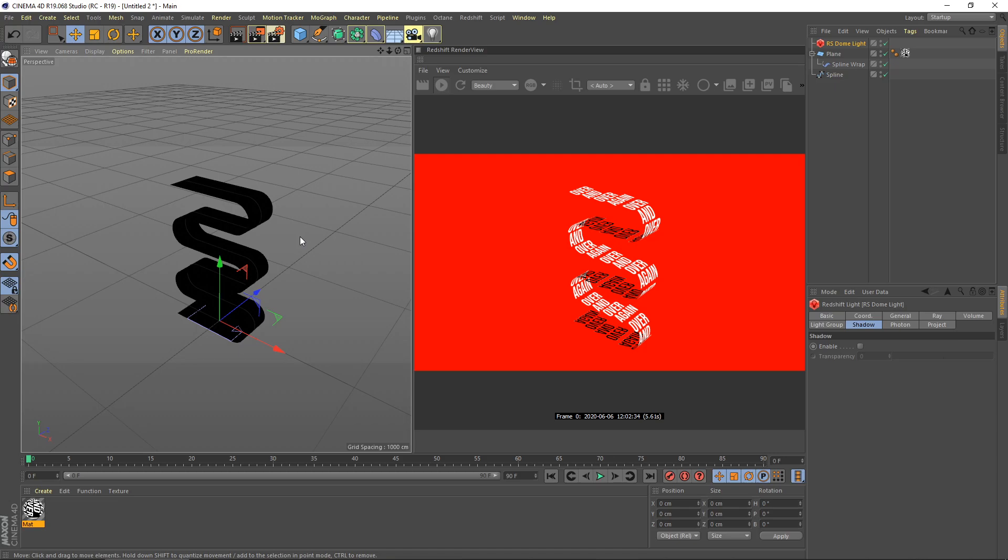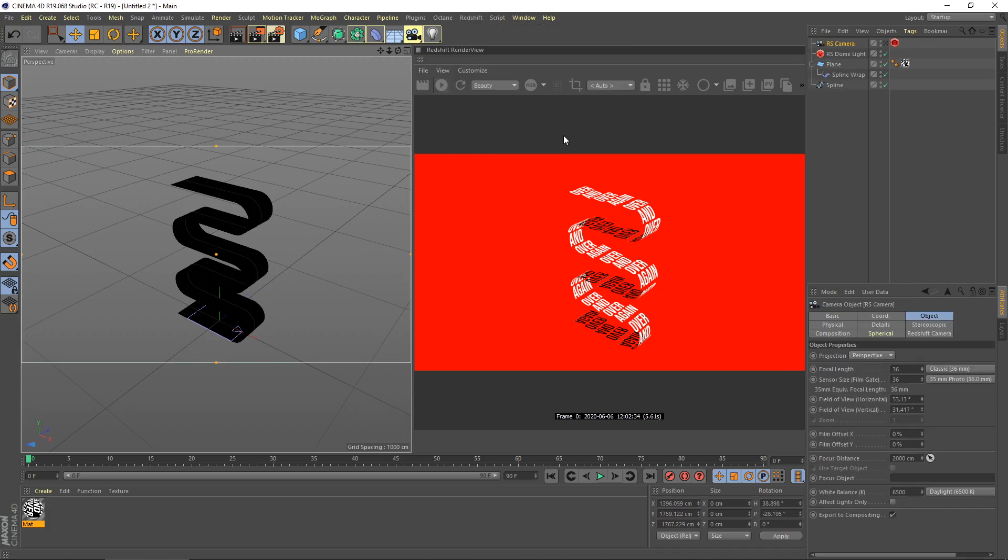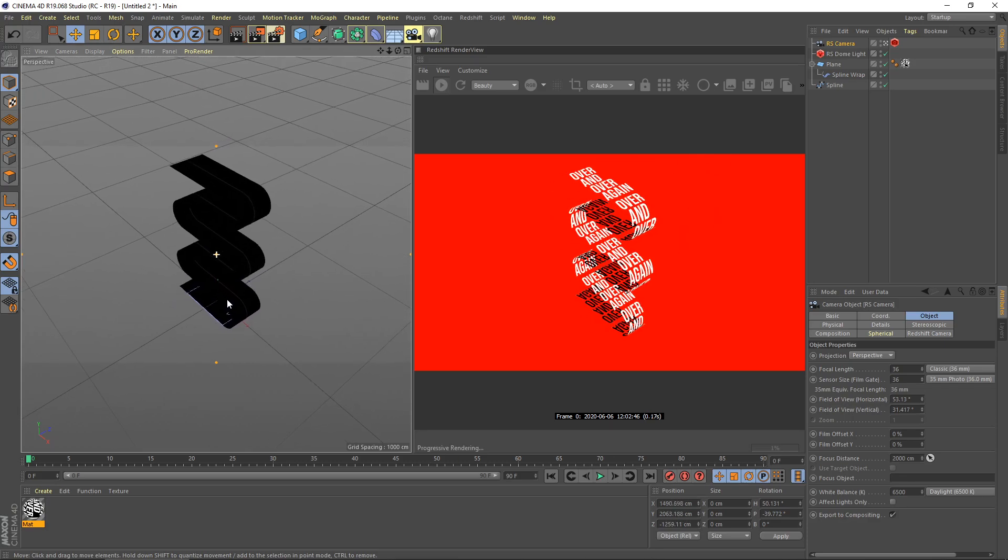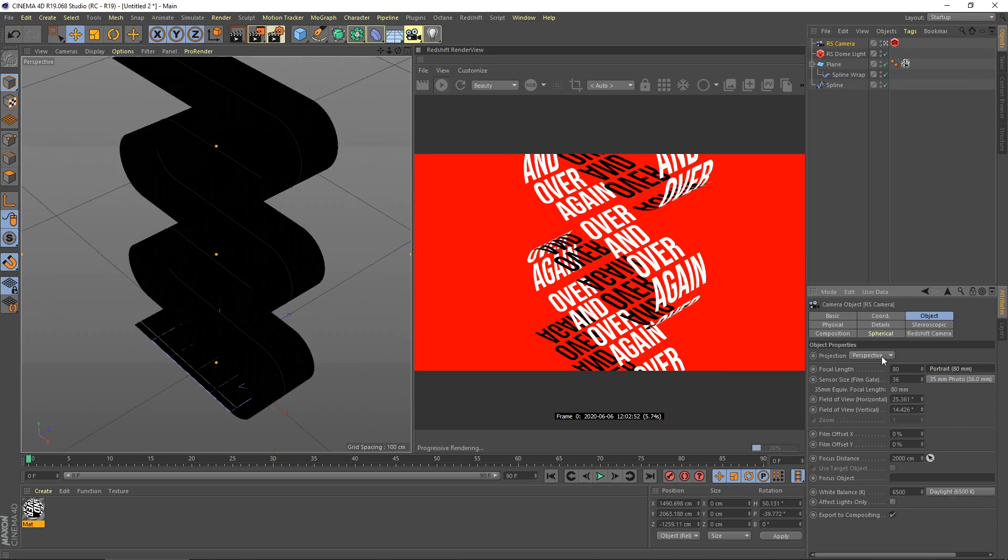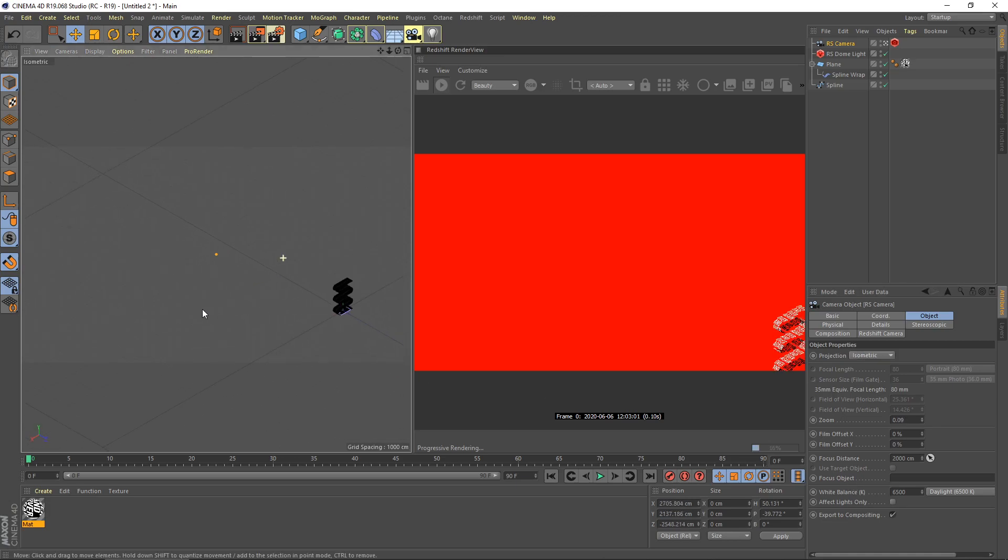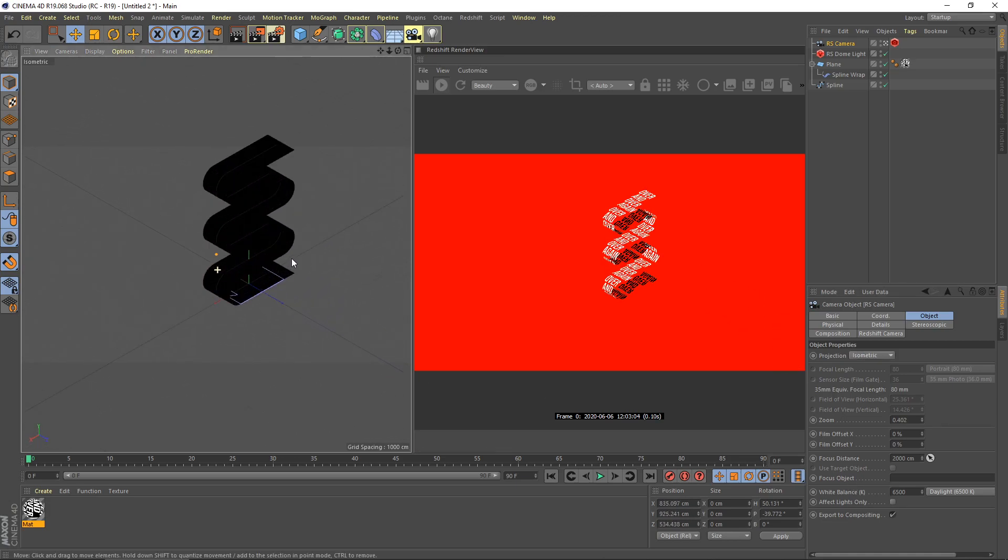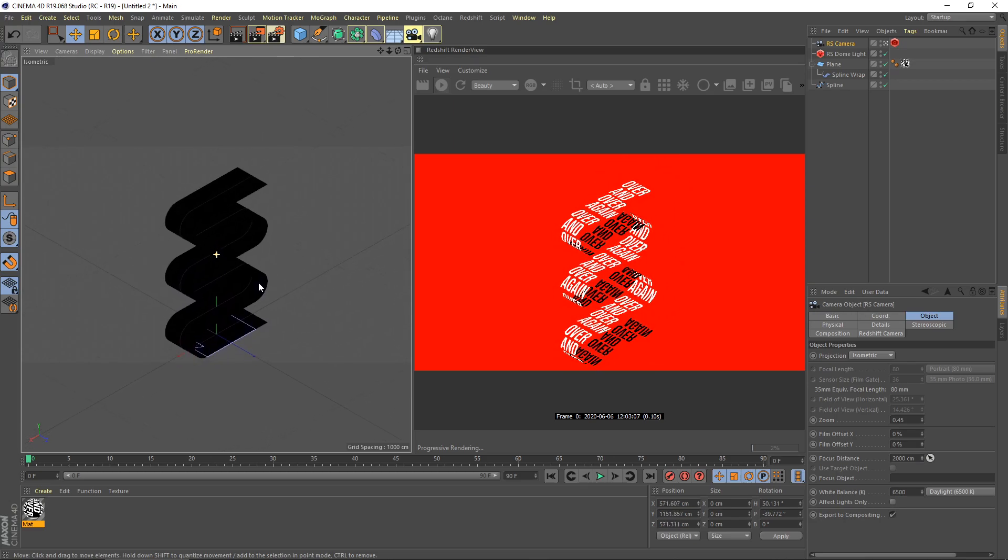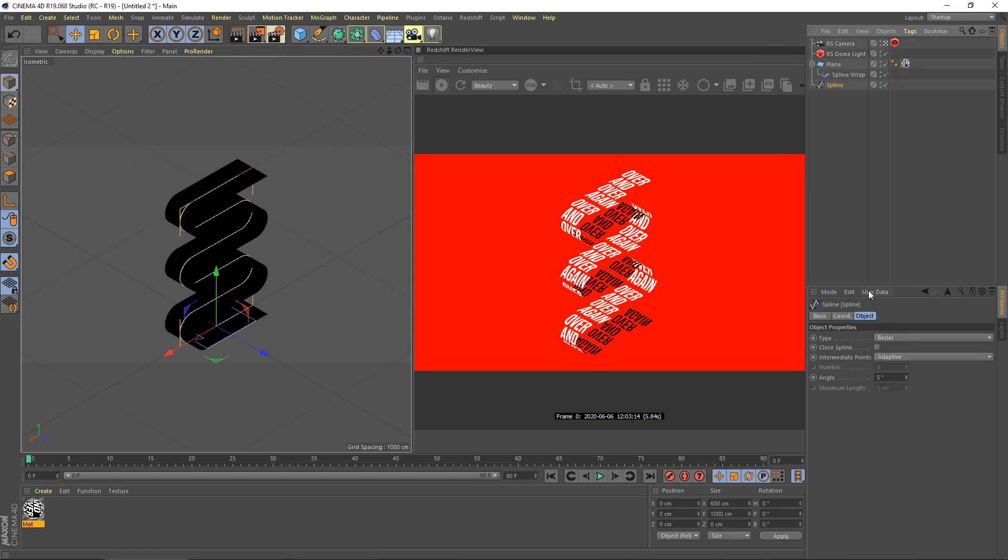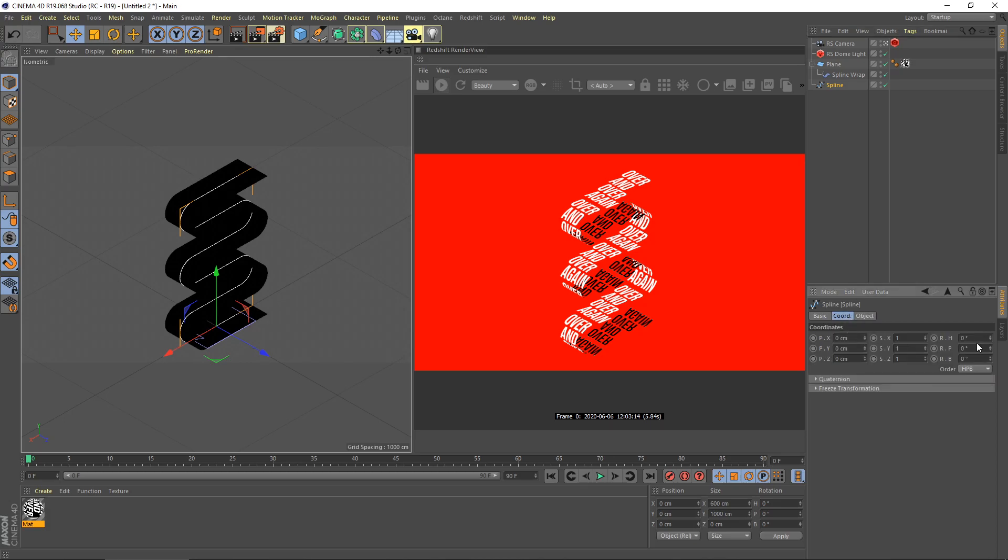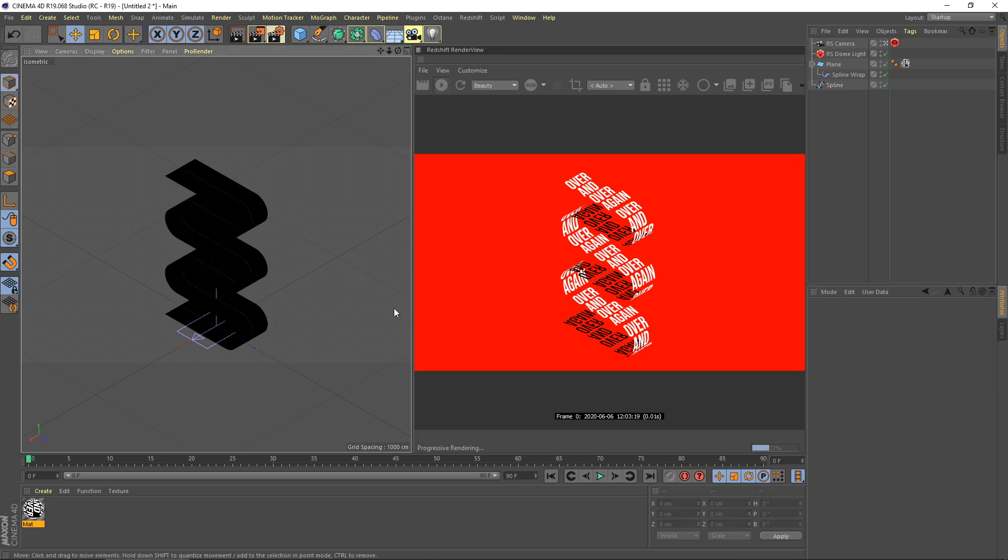Right now let's set our camera. Go to Redshift camera and I use standard here.